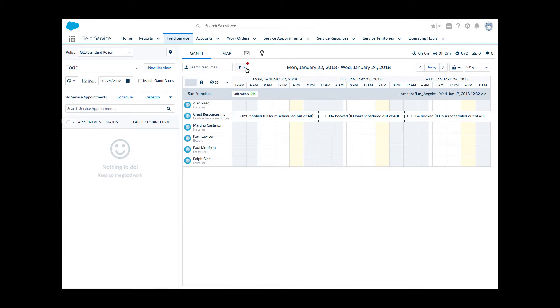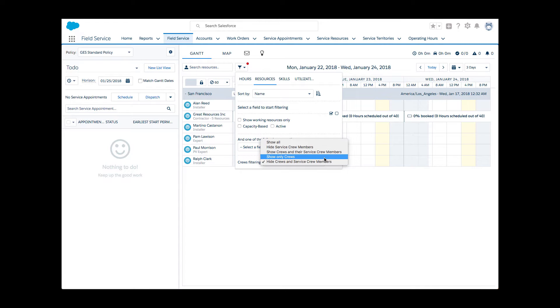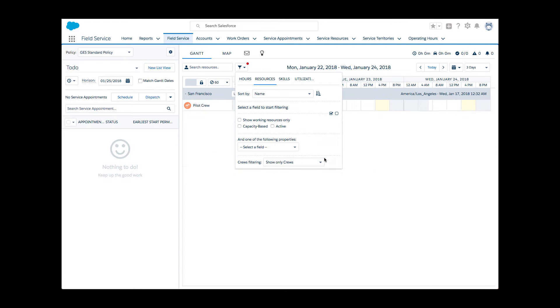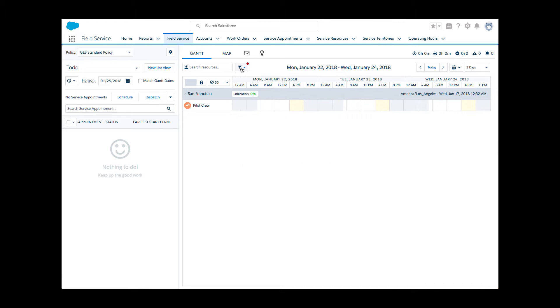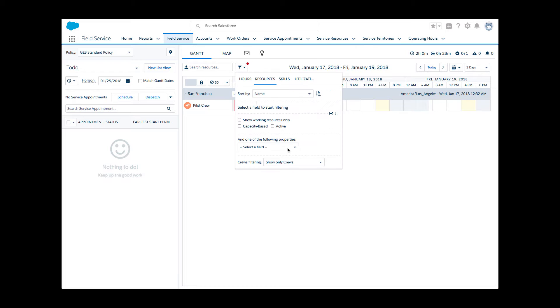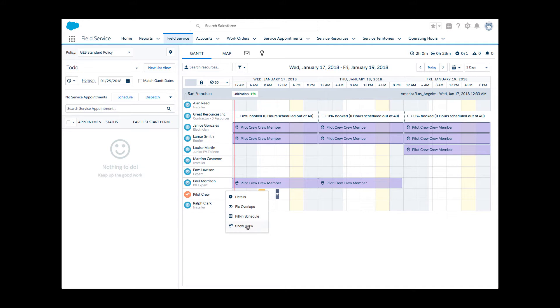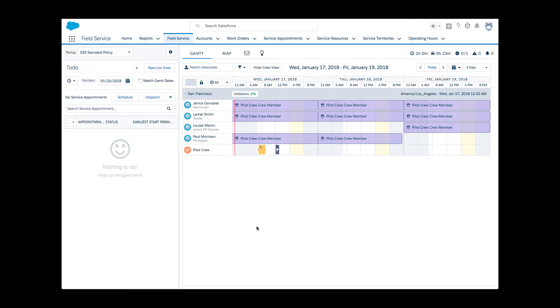Li decides to test the recent configuration she and her admin performed. She first selects to view crews only. The pilot crew is shown, and she spots the test work order scheduled earlier. Li applies the Show All filter. In addition to her contractor and individual resources, she now clearly sees the crew and its team members. Li spots with ease that Louise will replace Paul on Friday.